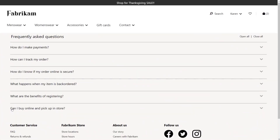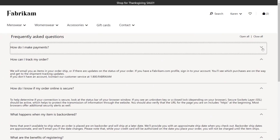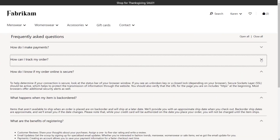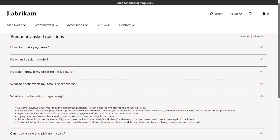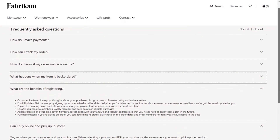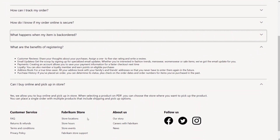We're also introducing a couple of new display features in this release. First, the accordion module, shown here in an FAQ. This allows customers to expand or collapse sections that can include one or more text, image, or video modules in each drawer. You can configure this to allow your customers to expand and collapse all of the drawers, or limit them to one at a time.